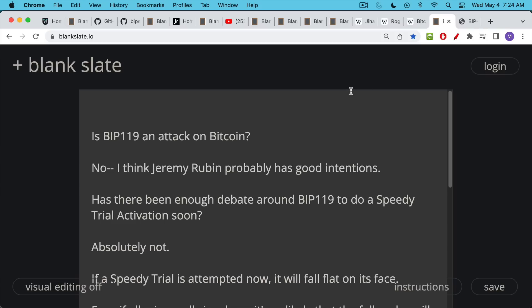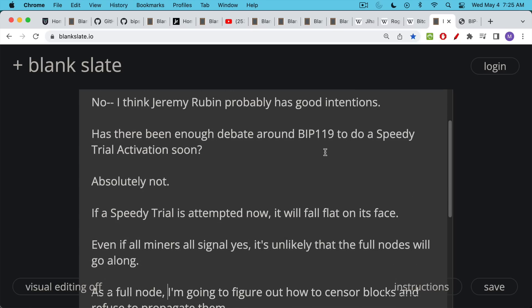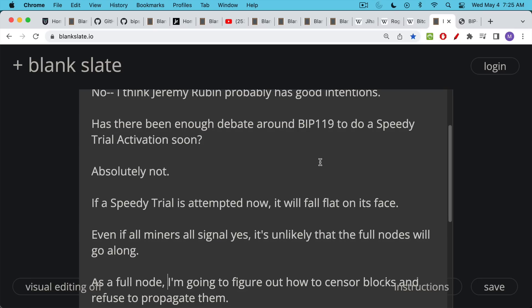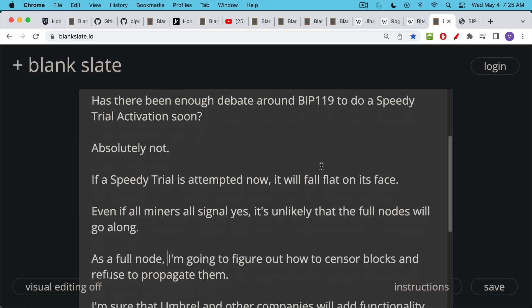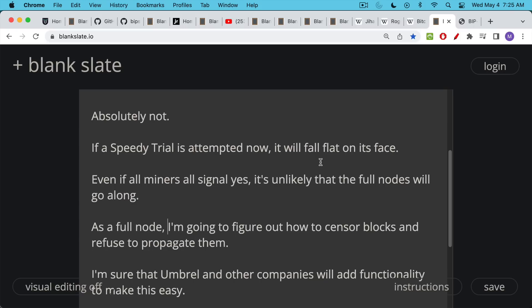So to conclude: is BIP119 an attack on Bitcoin? I don't think so. I think Jeremy Rubin probably has good intentions — he obviously wants to bootstrap his company that's built on smart contracts. But that being said, I think it's a big mistake to try to rush something through. I don't think there's been enough debate around BIP119 to do a speedy trial activation. And if it is attempted — if Jeremy Rubin and whoever else tries to push this through or the miners try to push it through — I think it's going to fall flat on its face. Either you won't get a consensus among miners (it's going to be very hard to get to 95%), or even if you got some sort of consensus among the Bitcoin miners, it's unlikely that the full nodes will go along.